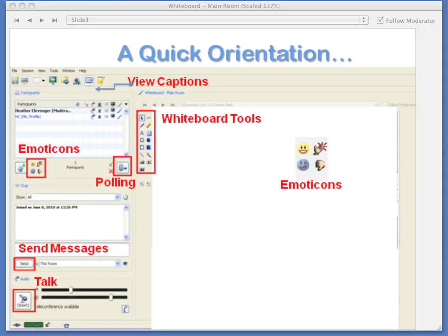Some of you said in the conversations as we got started that you were new to the session. At the bottom of the participants window, there's a green check. Those people who are new, can you just give me a green check so we'll get an idea?